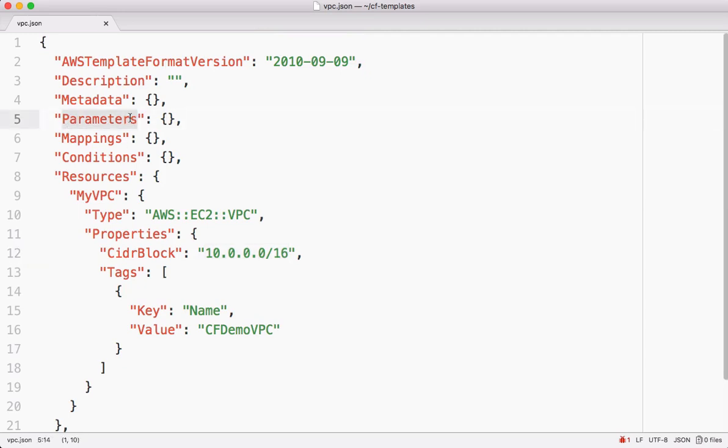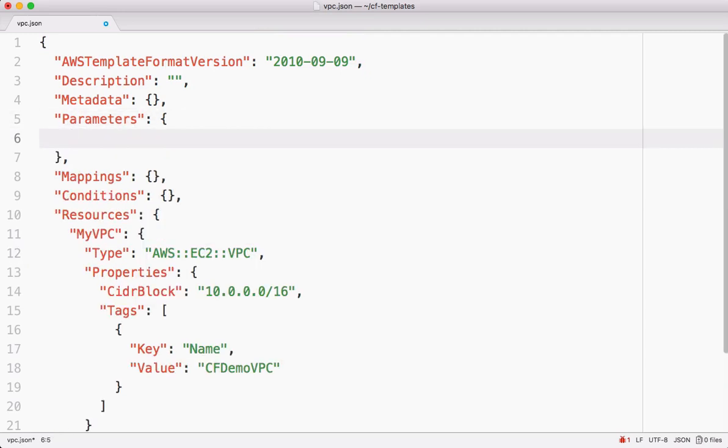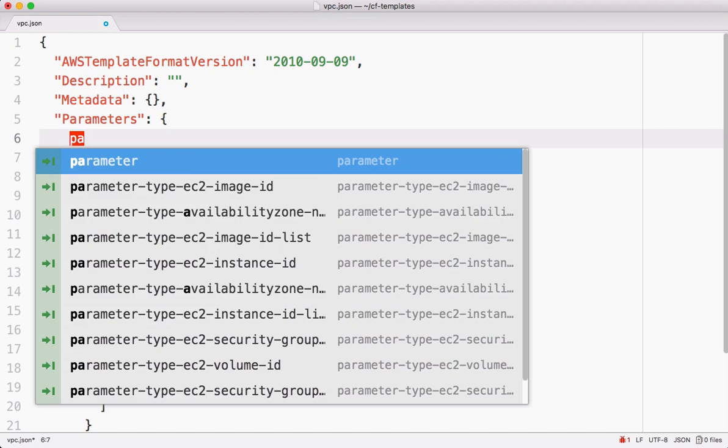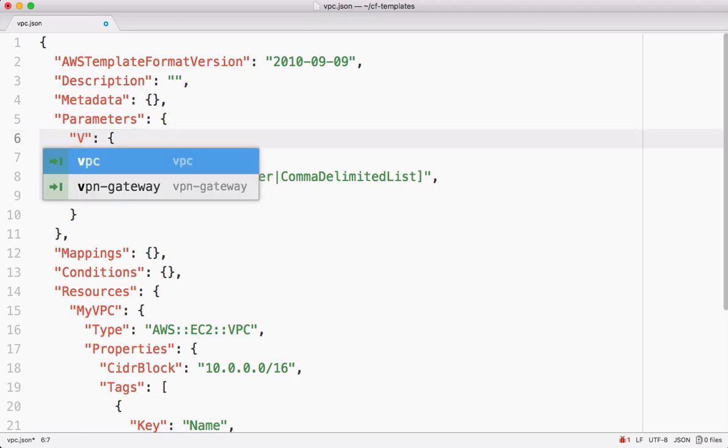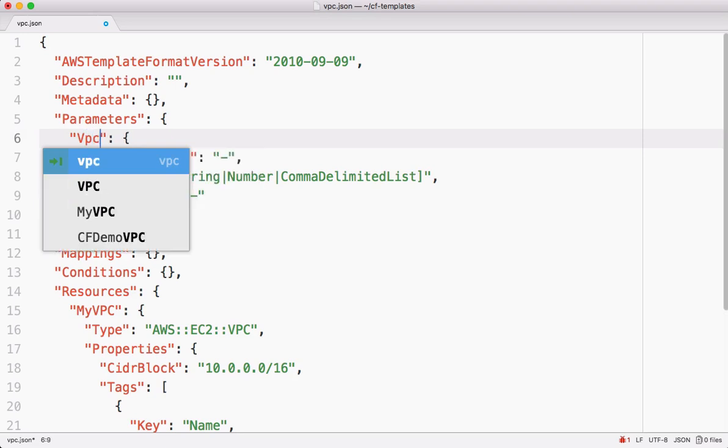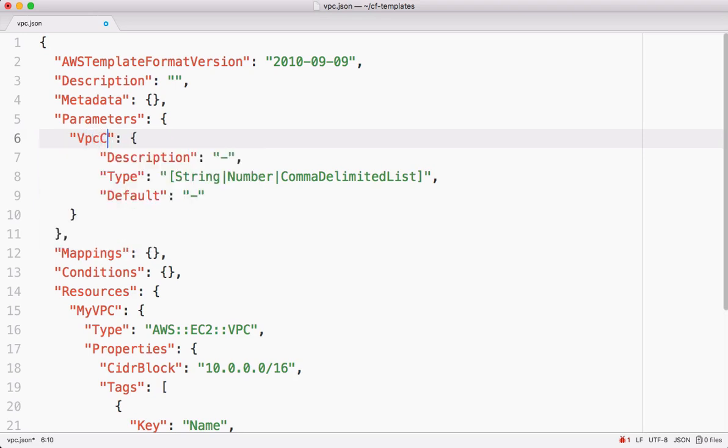We have a section called parameters. Under this, type parameter and as we discussed in video 1 it automatically populates the skeleton code for us. Name this parameter. Let's give some meaningful name for this. I want to call this one VPC CIDR block.